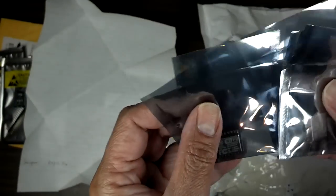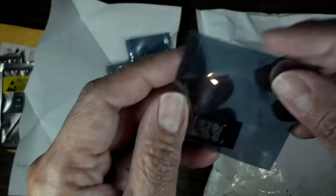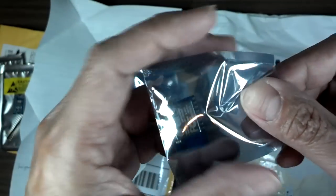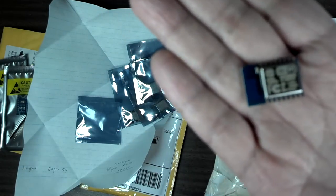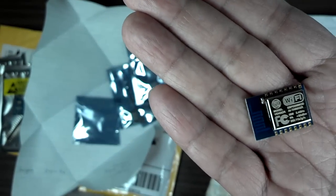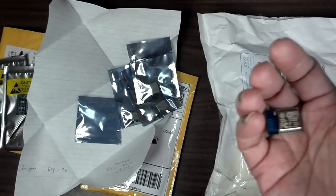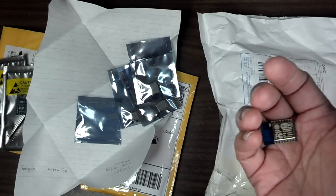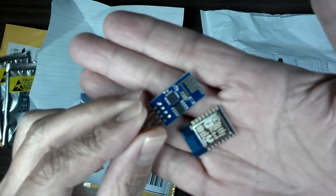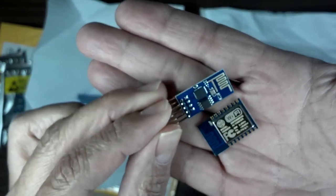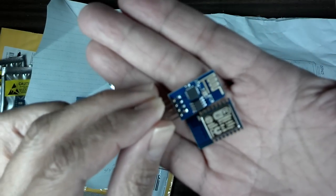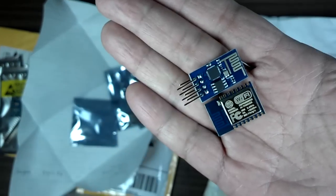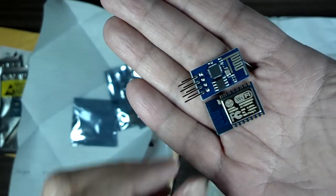Let me open one of them before. Here, this is the ESP-12. It is just as big as the ESP-01. For comparison, here's the ESP-01.